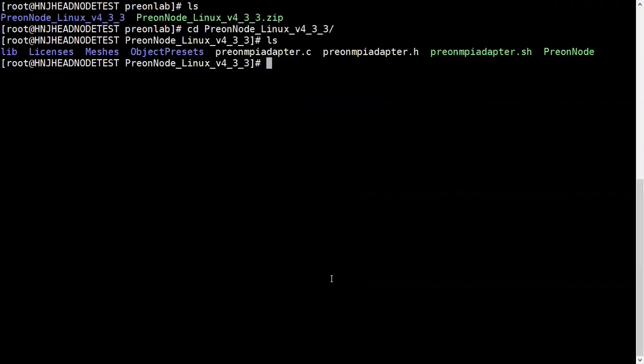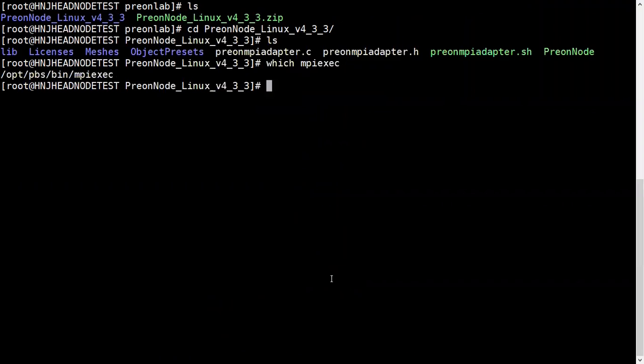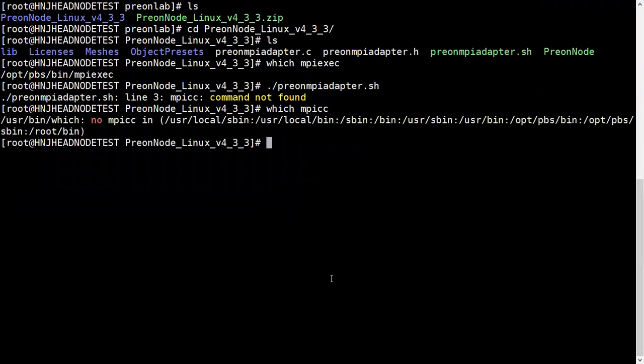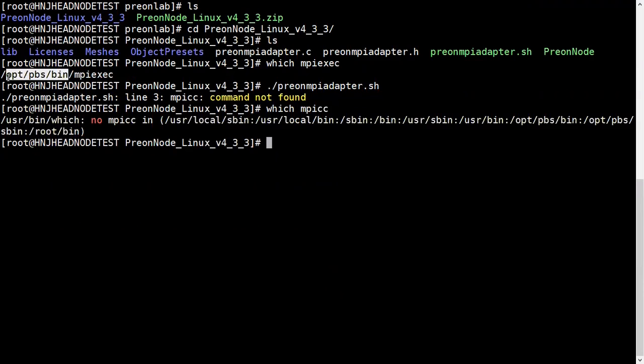We'll see this file. We need MPI first for launching the prion adapter.sh. My mpicc is not currently exported. I'll check what my mpicc is. It's not exported, so I'll have to export my mpicc. I'm using OpenMPI here.